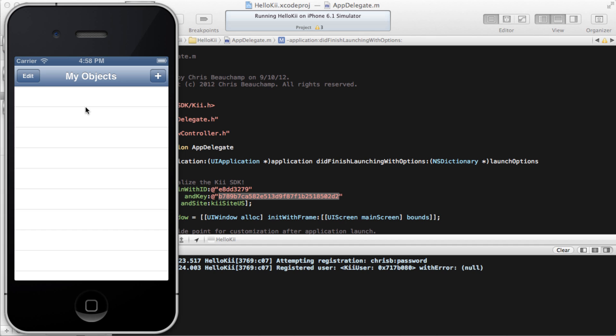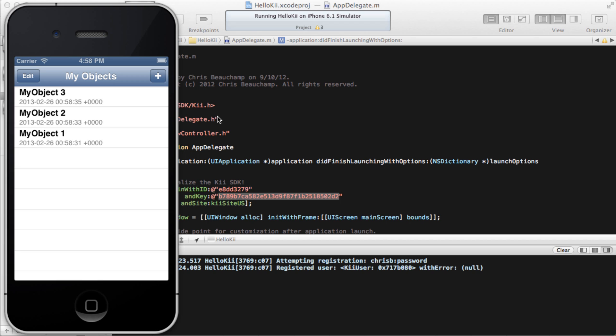The interface now shows an empty table, so let's go ahead and tap that button in the top right corner and create some generic objects. So what this is doing is creating JSON-style objects in the cloud, using Kii SDK and only a few lines of code. And our SDK makes it very easy to create free-form objects on the fly.